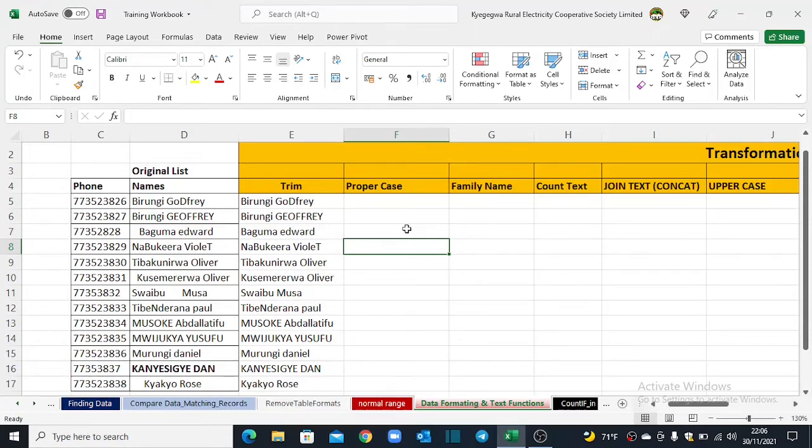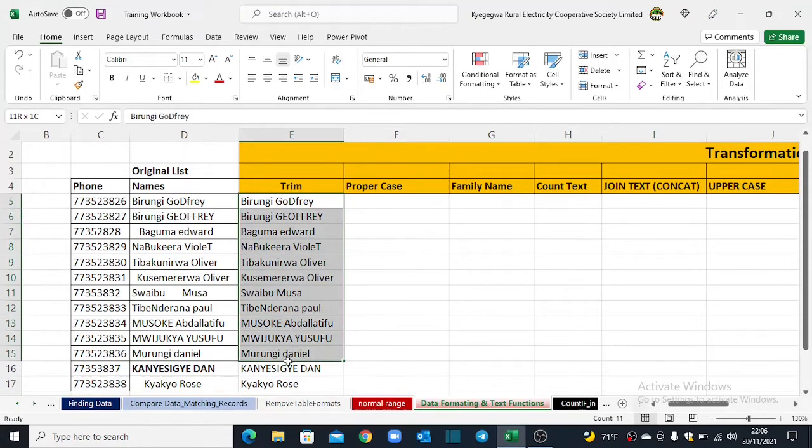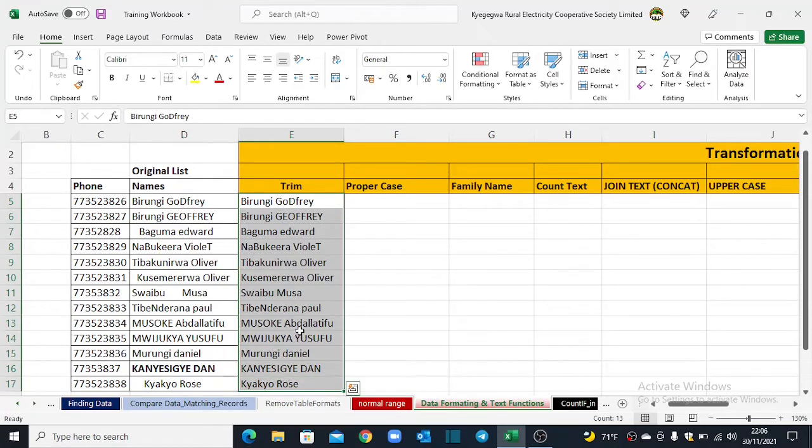Like you can clearly note in this list here, we have a couple of names that start with small letters. So how do we do that?